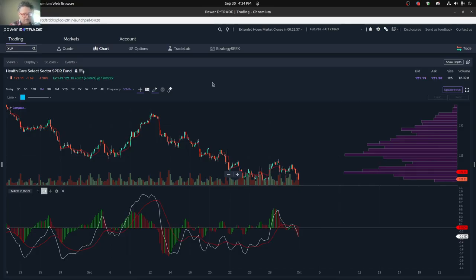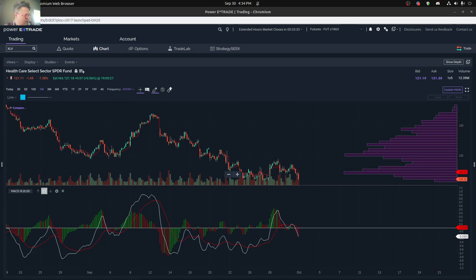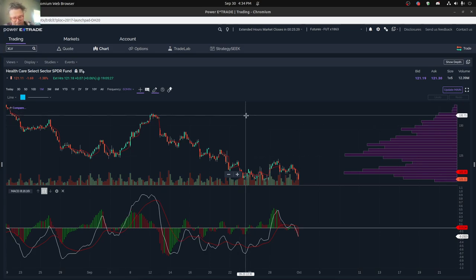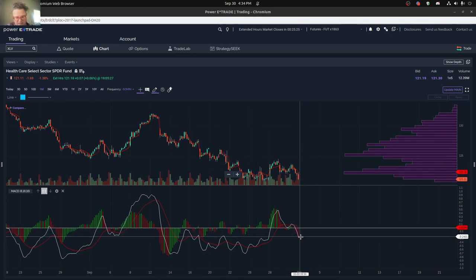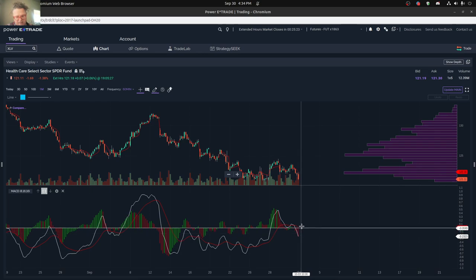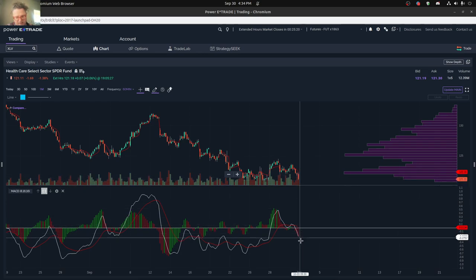So we're going to look at two of the most popular ETFs, one in healthcare and one in energy, just to give us a better idea for what's been going on. So you can see it's not quite a buy yet signal, at least according to the MACD, in the healthcare industry in general.